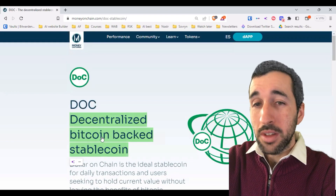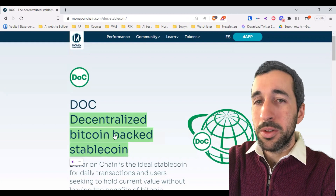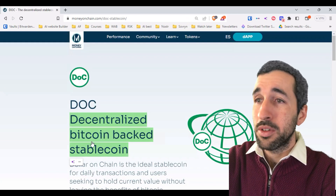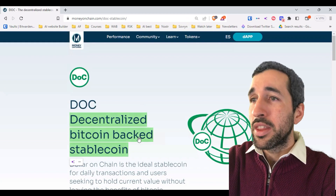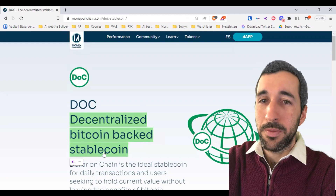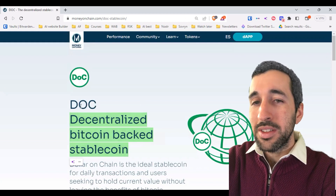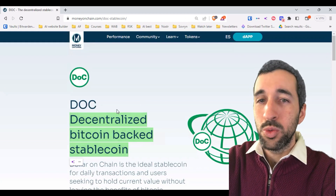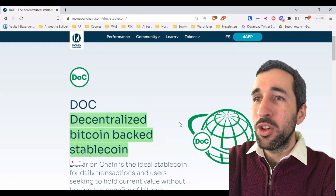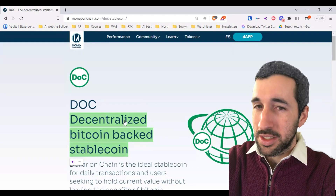What makes DOC different from Bitcoin is that while the price of Bitcoin is volatile — meaning it can go up or it can go down — DOC is a stablecoin. Stable comes from the fact that one DOC is always equal to one dollar.